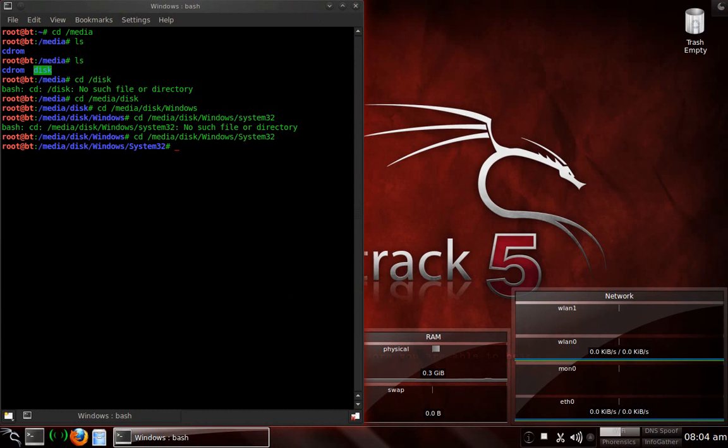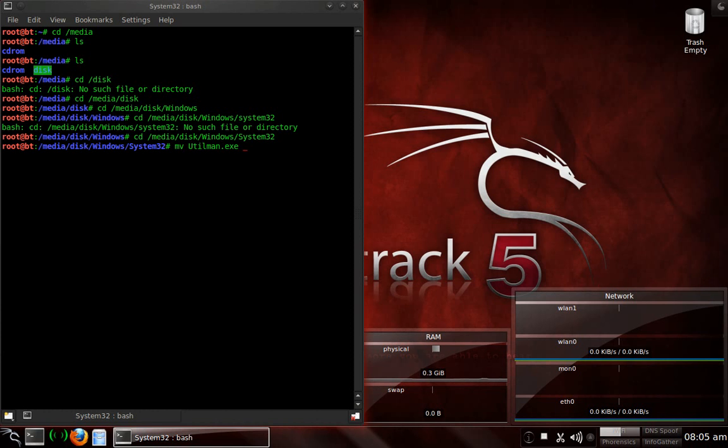So now we're in Windows System32. All we have to do is do a MV, which is a move command, basically like cut, paste. We're going to move capital utilman.exe to capital utilman.old. And now you have an old or backup of the utilman.exe. All right. It was no argument with it, so everything was completed successfully.